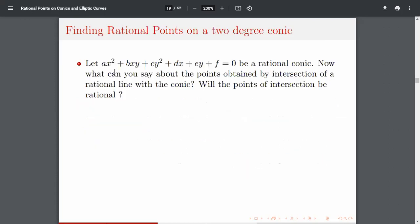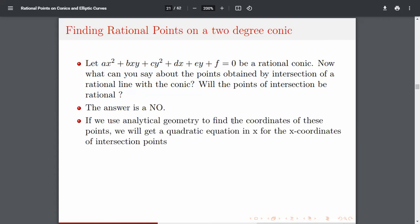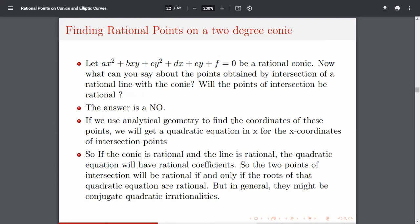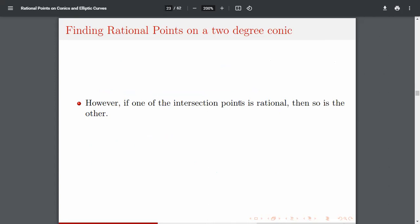Now we analyze two-degree conics. Let ax² + bxy + cy² + dx + ey + f = 0 be a rational conic. What can you say about the points obtained by the intersection of a rational line with this conic — will they be rational? The answer is no, not necessarily. Using analytic geometry, the x-coordinates satisfy a quadratic equation, and the roots may involve quadratic irrationalities. However, if one intersection point is rational, then so is the other, since if one root of a quadratic is rational, so is the other.